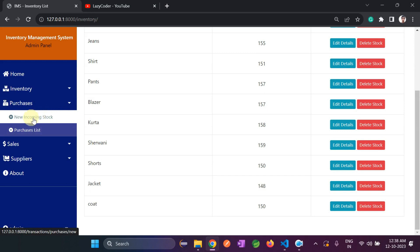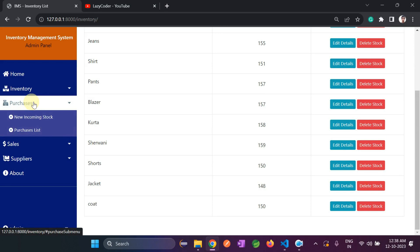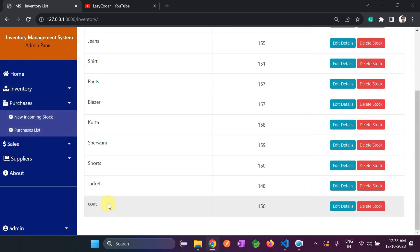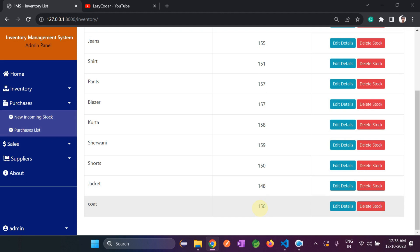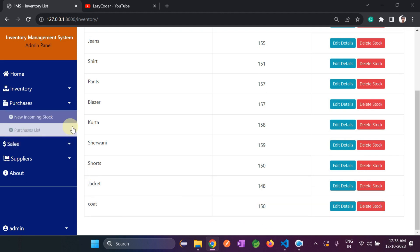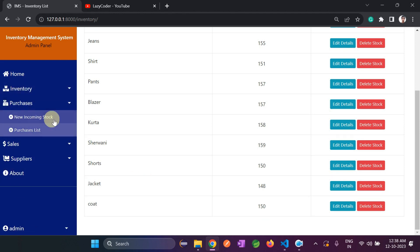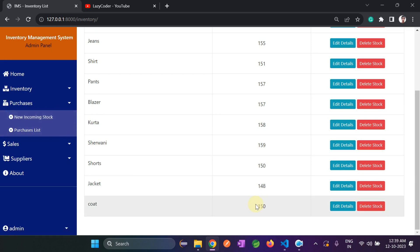Now let's discuss purchases. Under Purchase we have 'New Incoming Stock' and a purchases list. In the inventory list we added coat with 150 items. Suppose those 150 items are sold and I want to add 100 more — in that case we don't go to inventory and update it manually; instead we use 'New Incoming Stocks'.